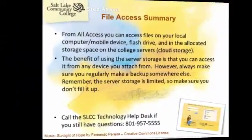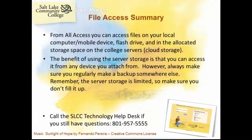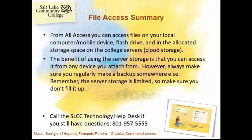In summary, there are a lot of ways you can access files from inside the system. You can access files on your local computer or mobile device, flash drive, or in the allocated storage space on the college servers. The benefit of using the server storage is that you can access it from almost any device that you attach from.